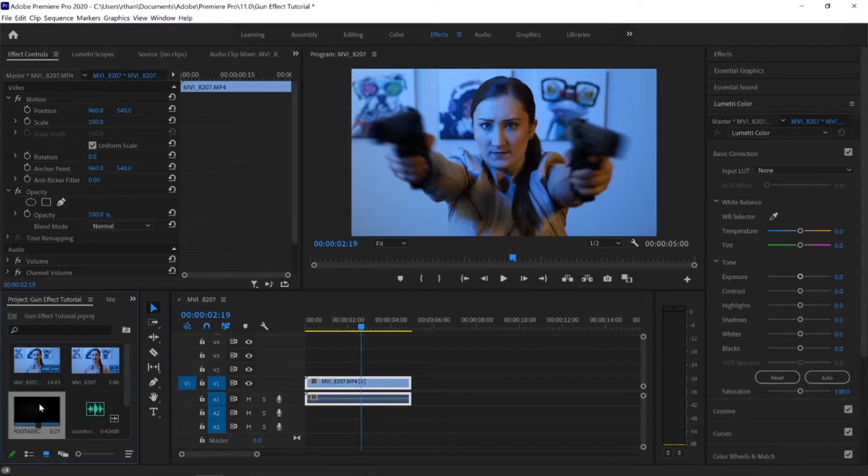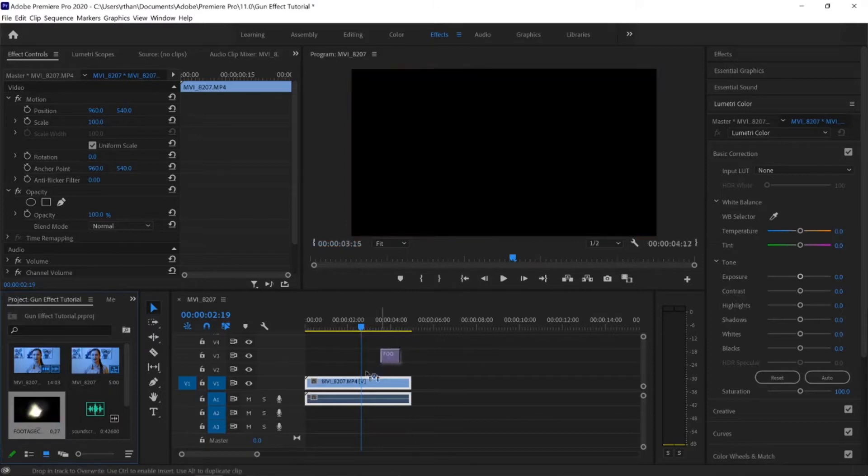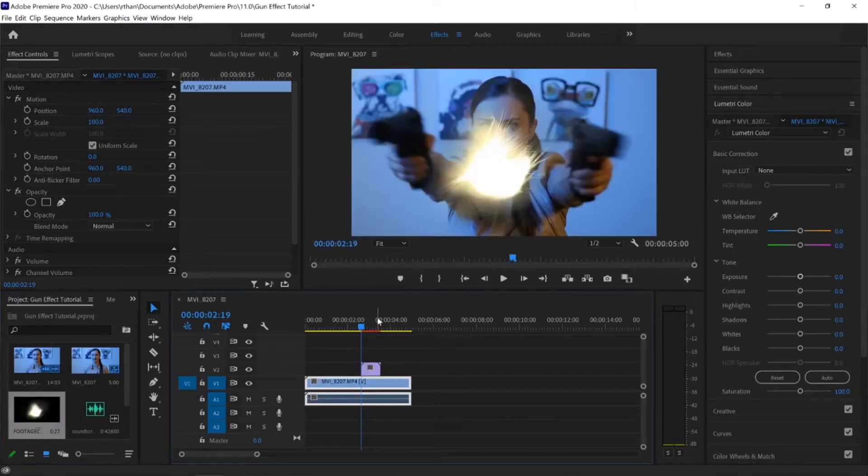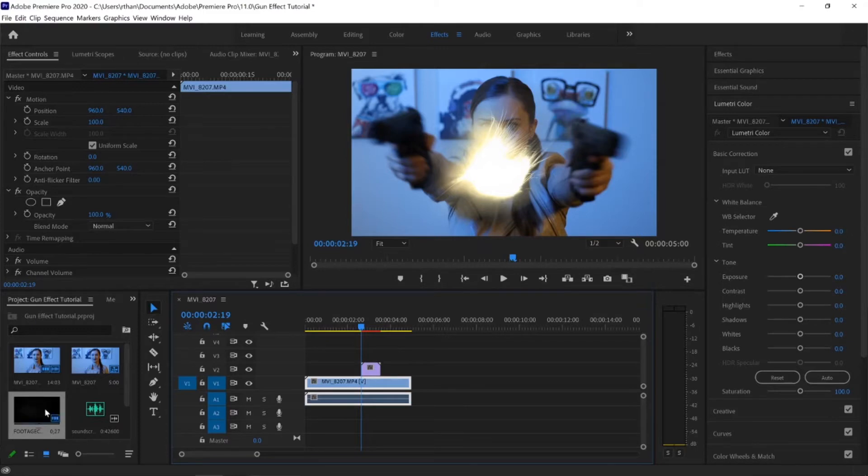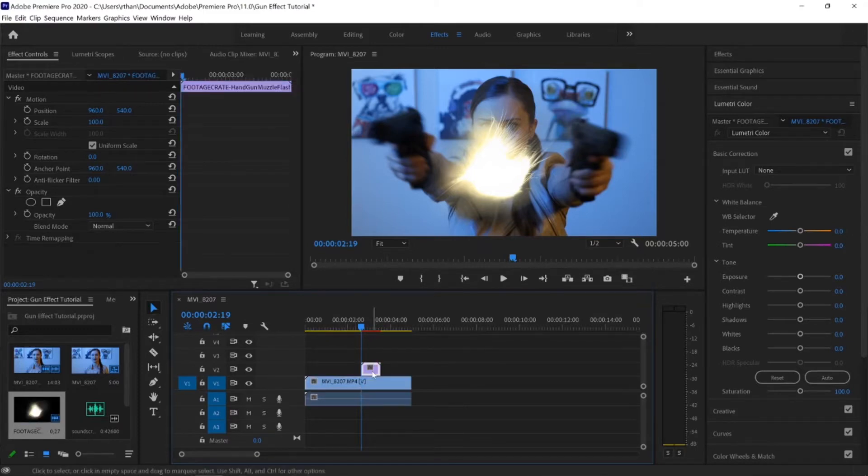The next thing we're going to do is import some overlays. I've gone ahead and gotten this muzzle flash. Obviously it's huge, but I got this muzzle flash off of footagecrate.com. They've got some fantastic overlays, gunshot effects, sound effects, all kinds of things. One of my favorite places to get my effects. So I went and downloaded that, imported it, and I've dragged it onto my timeline. Again, it's massive.